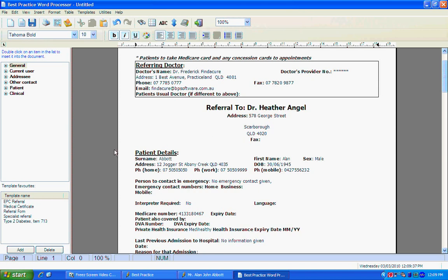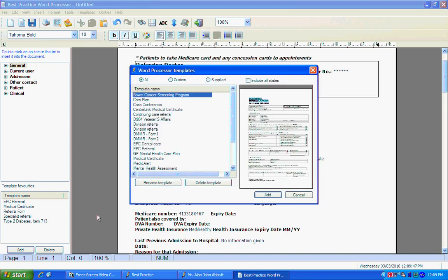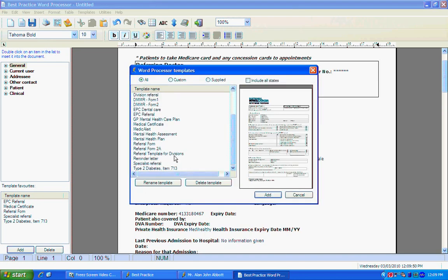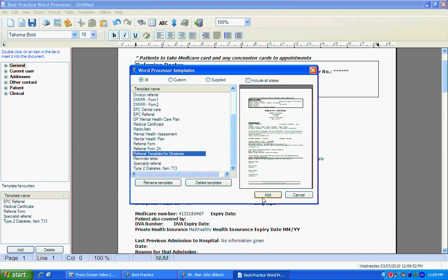To make better use of templates that you use often, you could add them to your favorites list down in this left hand corner. To add a template to your favorite list, click Add. Scroll through your templates for the template to add and click Add again on this button here.